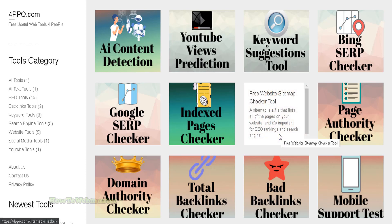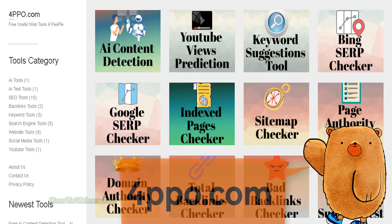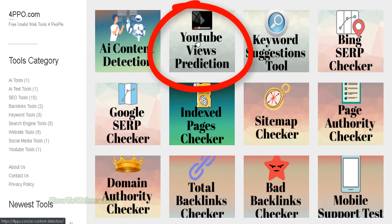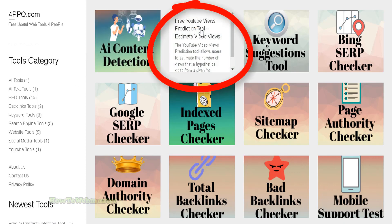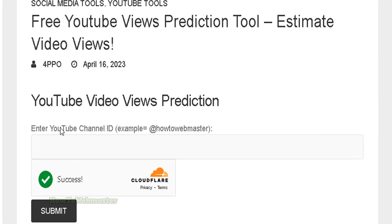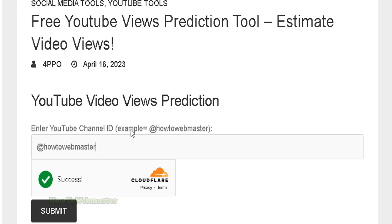Hello and welcome back to How to Webmaster. Today I'm going to show you how to predict the amount of views for a new video posted on any channel. Head over to this website — I'll leave the link down below — and go to the YouTube Views Prediction. On this page, just enter in the YouTube channel ID, just like in this example here.